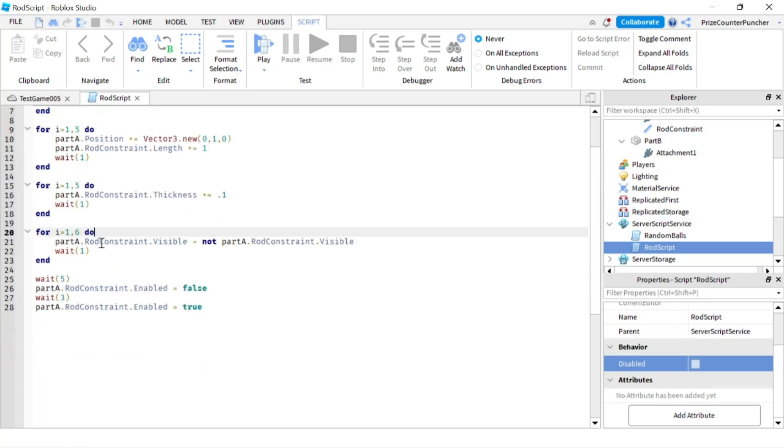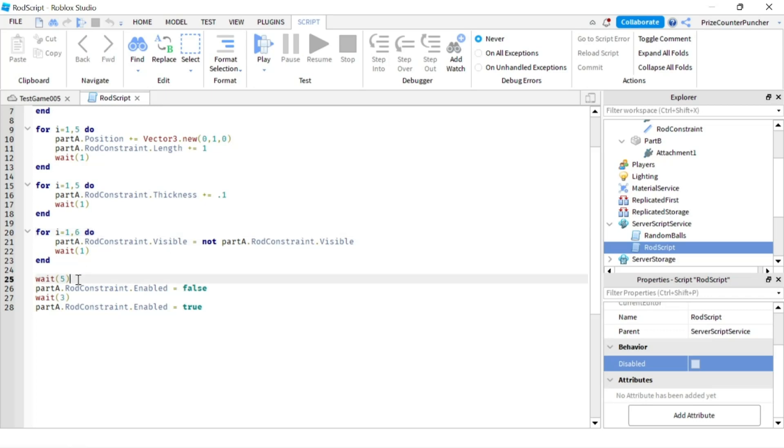This for loop here, the final one, we're changing the visible property so we're gonna turn it on and off. Every one second we're gonna switch it on and off so you're gonna see it goes on and off and on and off.